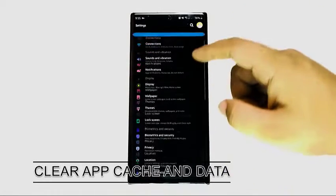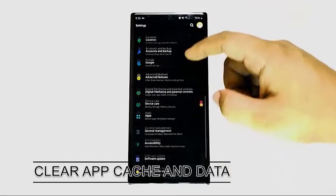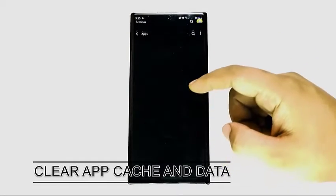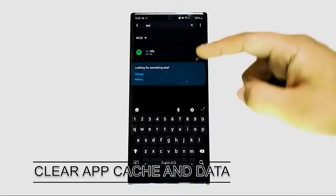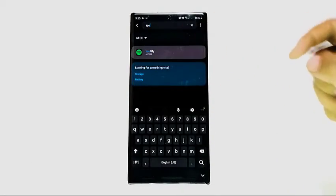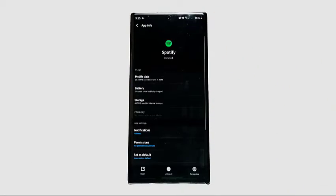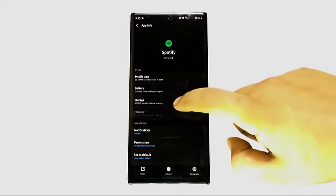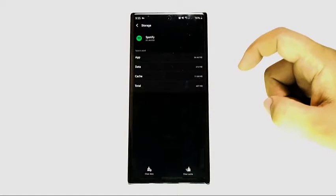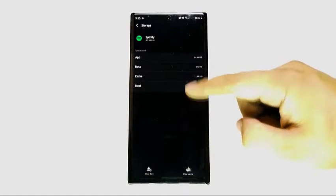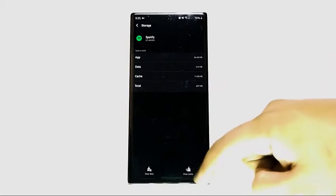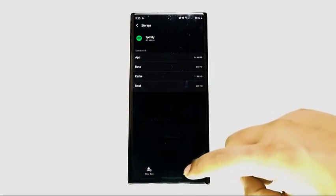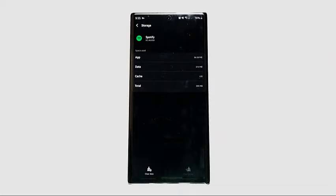In some cases, a memory glitch related to app functions may be to blame. If it appears that the device crashes only when trying to use or load a particular app, make sure to optimize your device by clearing the app cache and data.